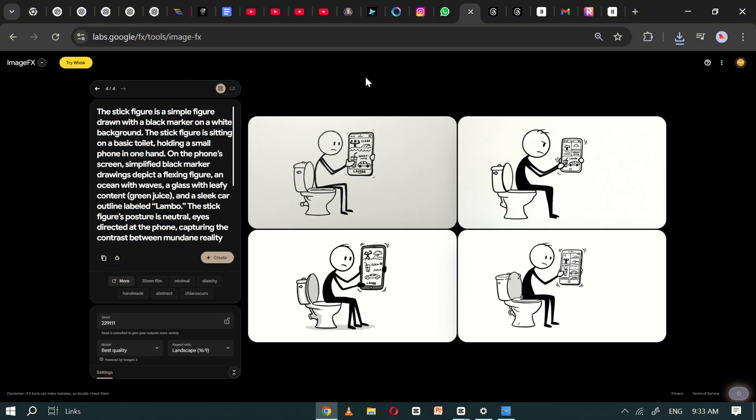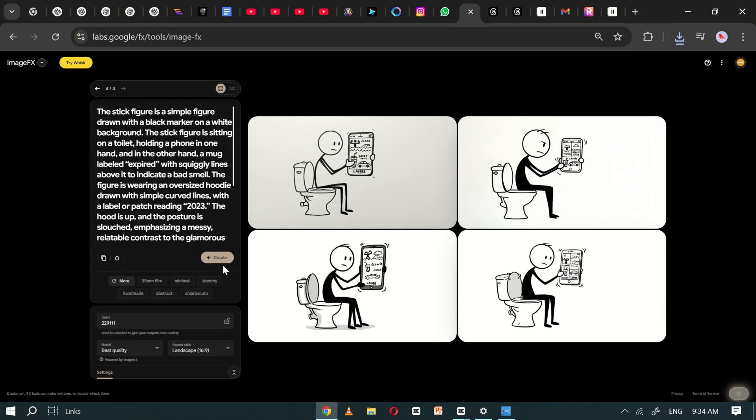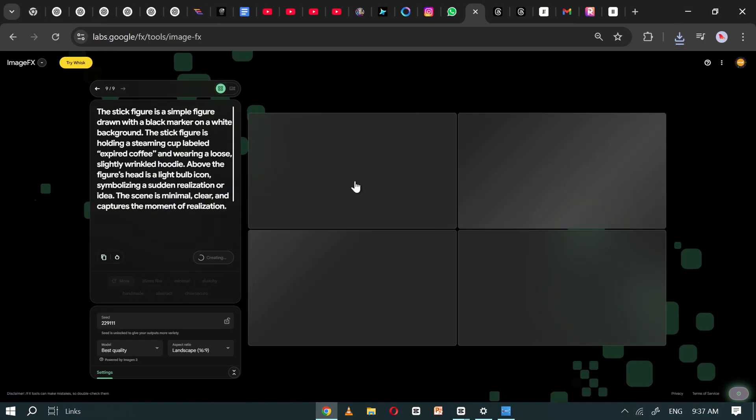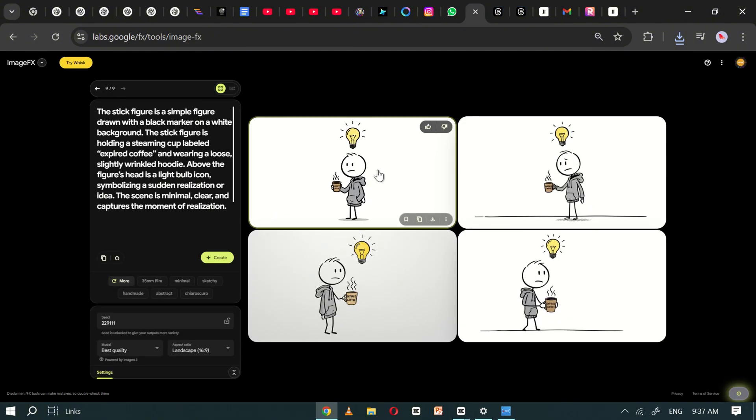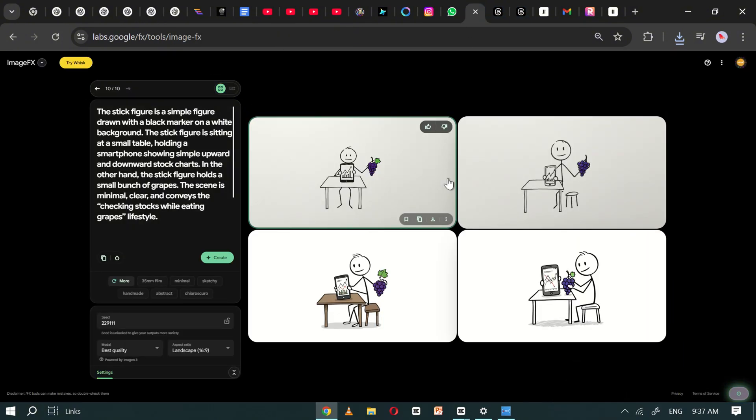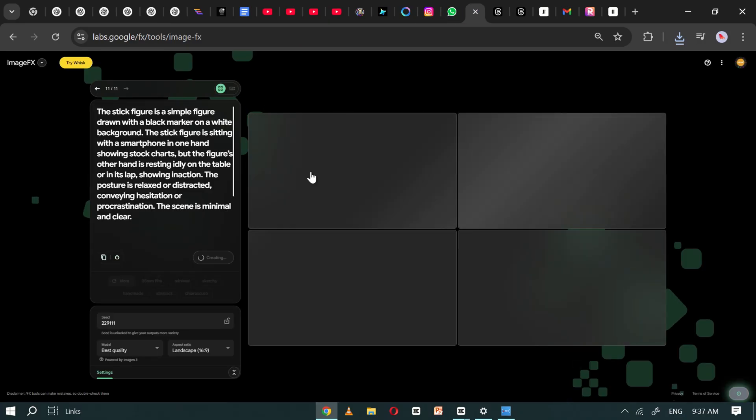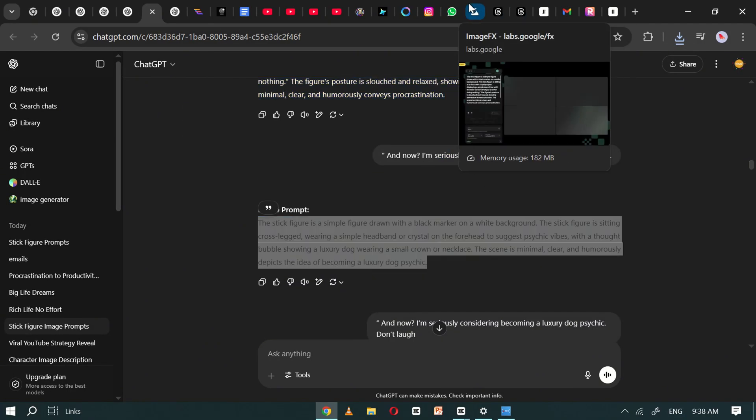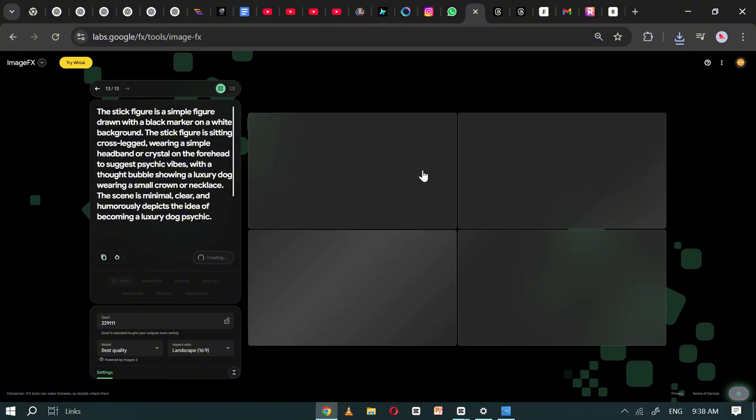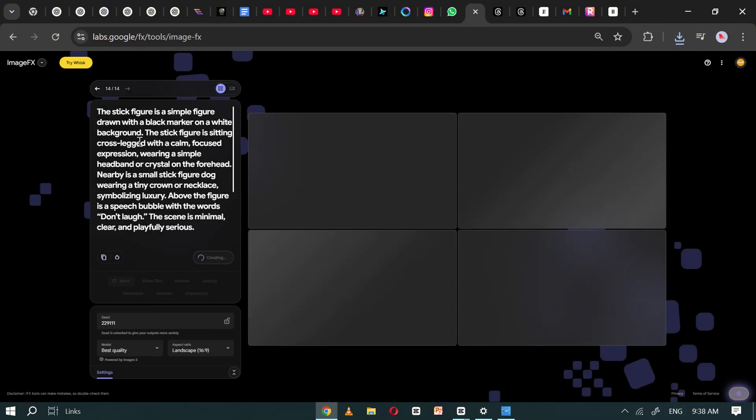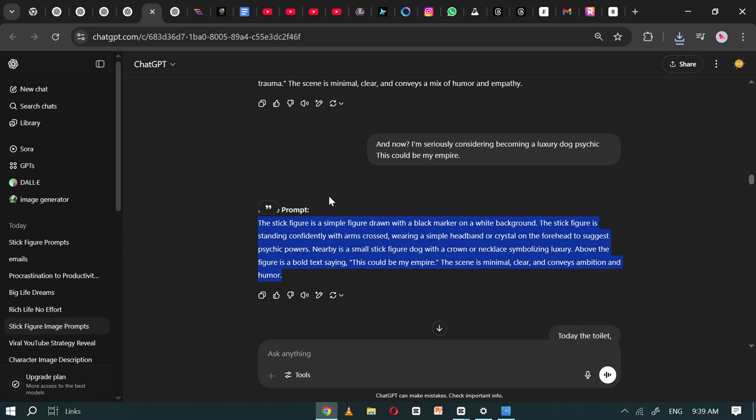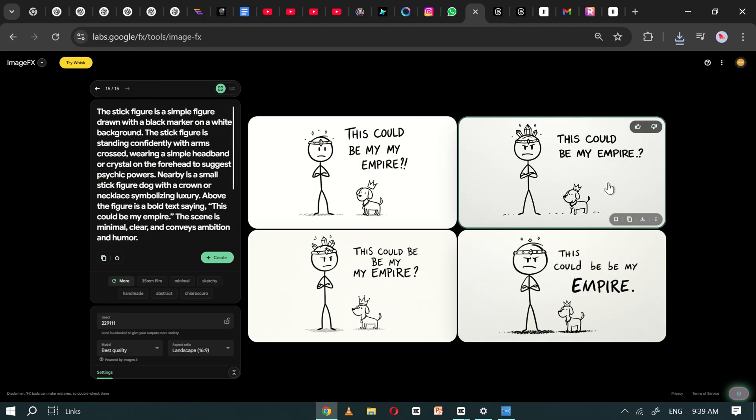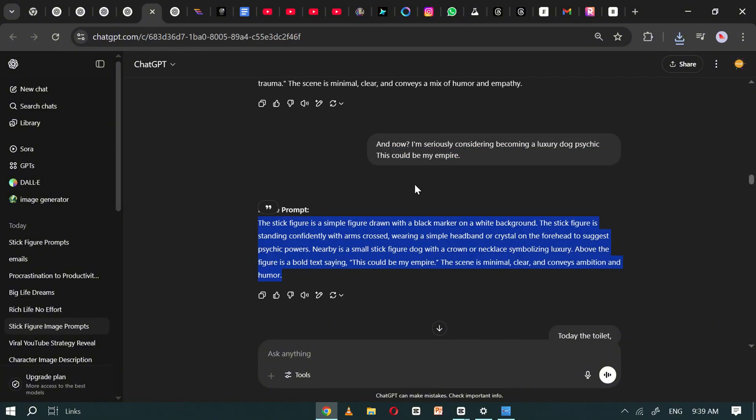For each set of results, carefully review the four generated options and download the one that best represents the scene described in your script. Take your time to ensure the visuals are accurate and engaging. This way, you'll end up with a complete collection of high quality images that not only match your script, but also bring each scene to life visually. By having a strong visual representation for every sentence, you'll create a more immersive and compelling storytelling experience for your audience.